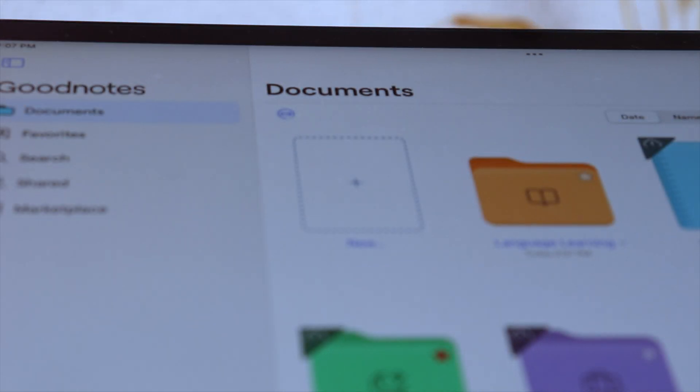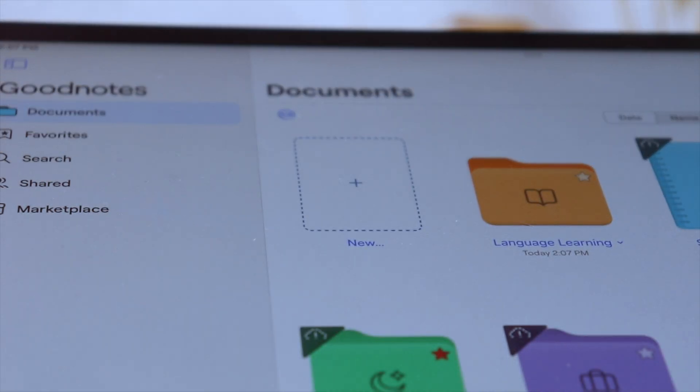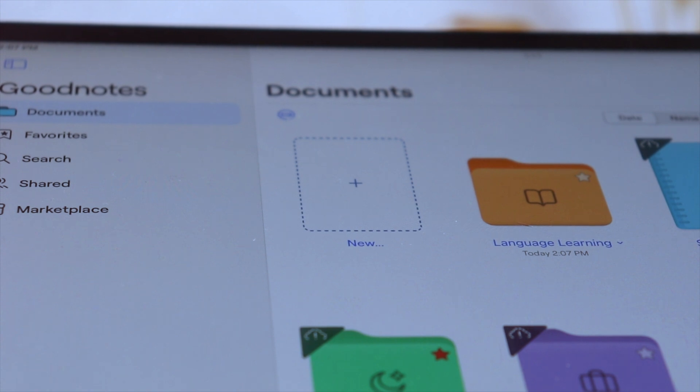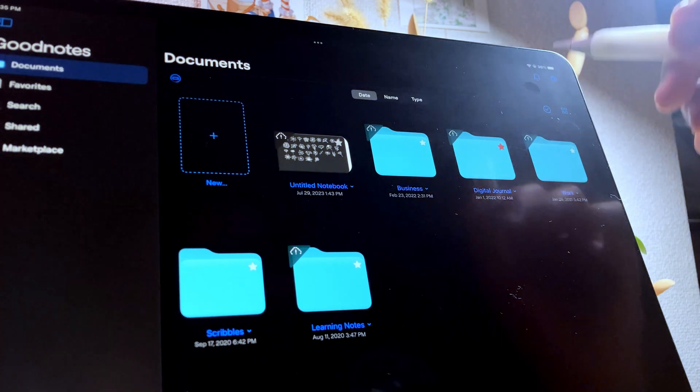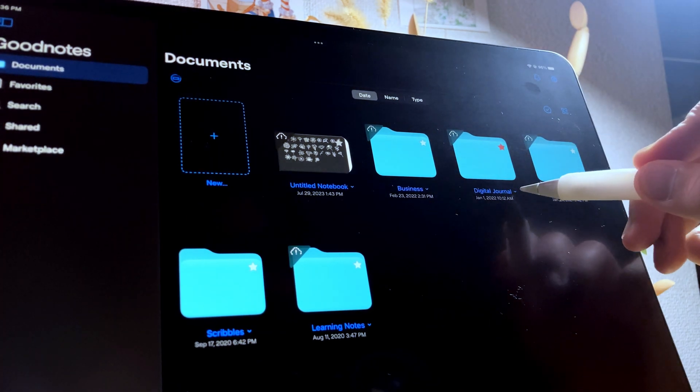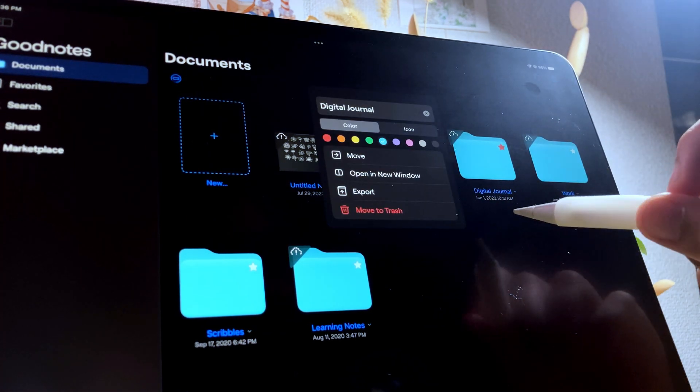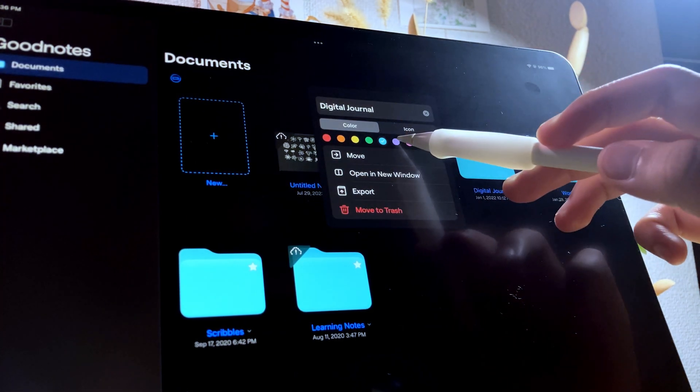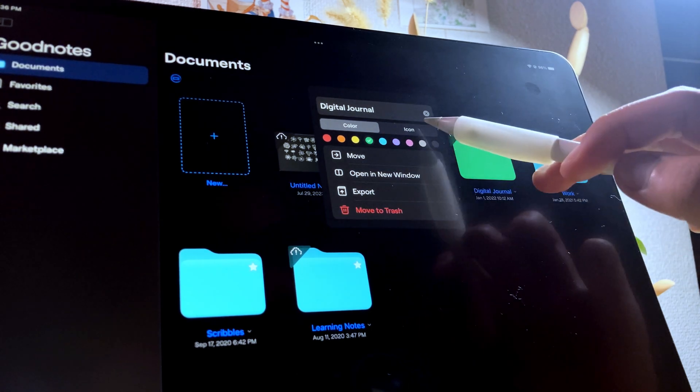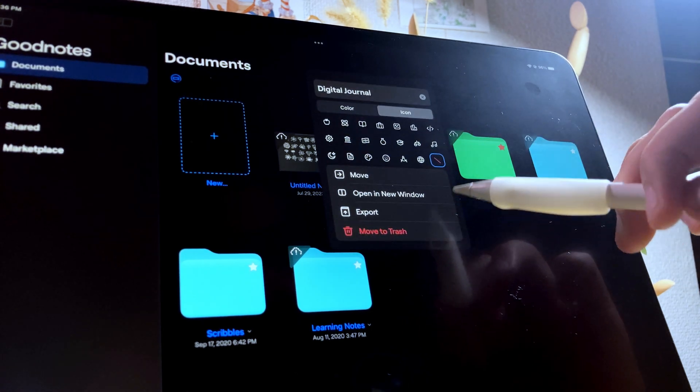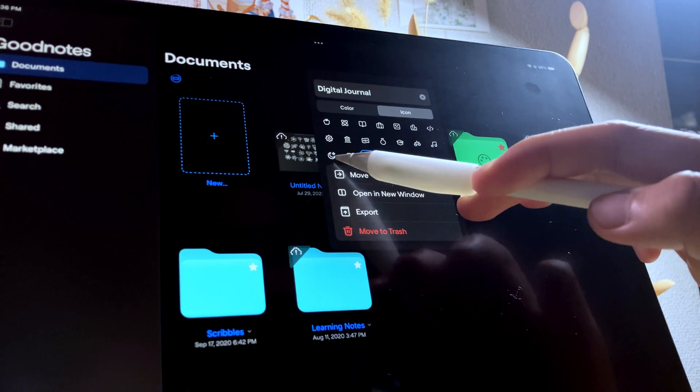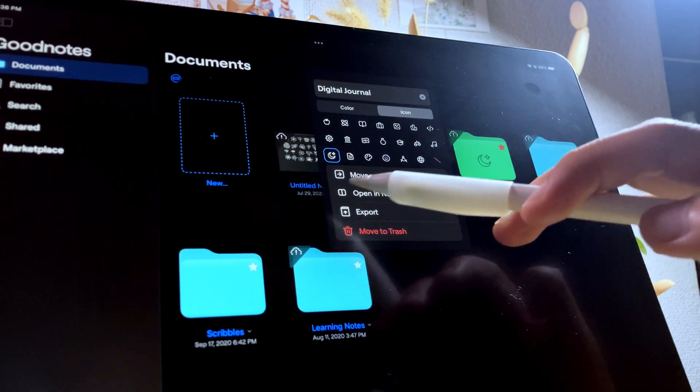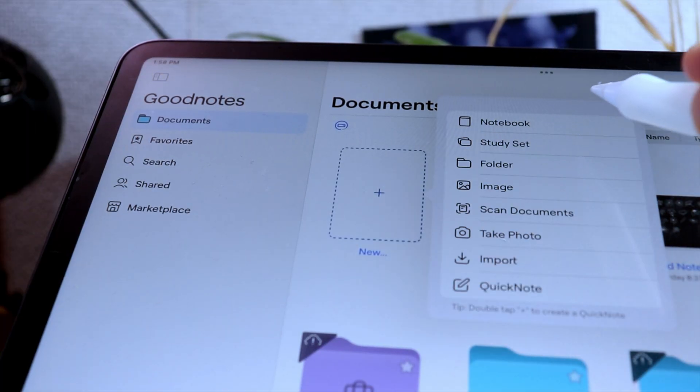One of the new features is the customization of folders. You can now change the color and add an icon to the folder. To customize existing folders, tap the downward arrowhead beside the folder name and then select the color that you want. You can also add the icons if you want to.